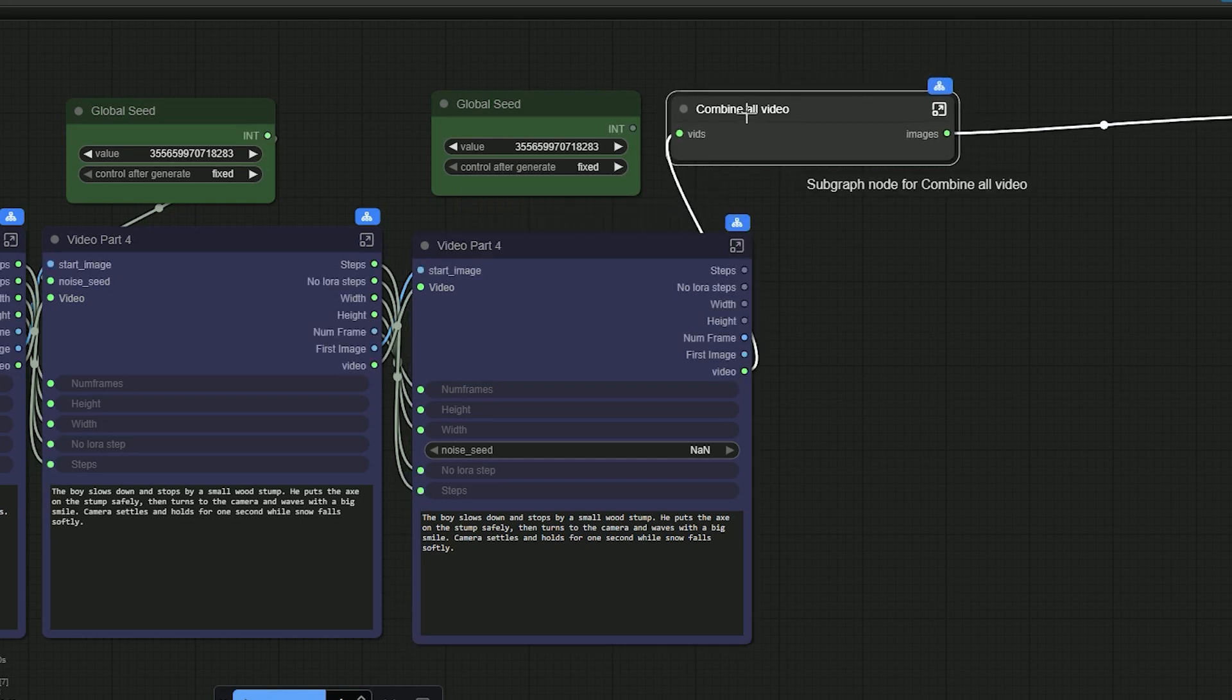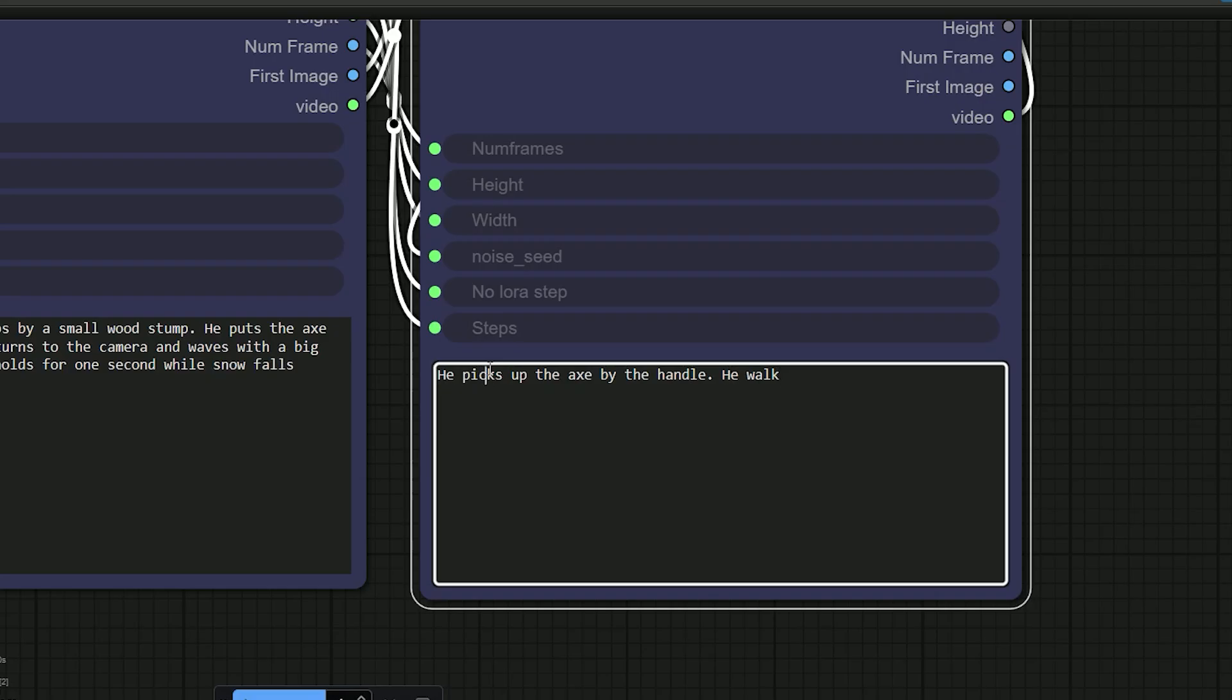So I have added a new line to the prompt, like he picks up the axe and walks again. Then click run.